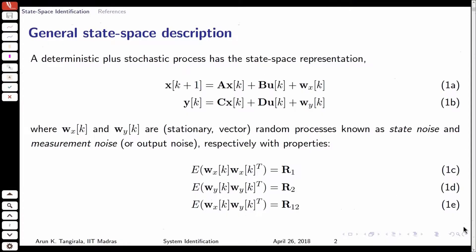Welcome to the lecture on state space identification. We started our journey on this topic in the previous lecture, and now we will plunge into the details today. What we were introduced to in the previous lecture is this general state space model, where both the deterministic and stochastic effects are represented. The key thing is this.